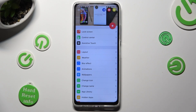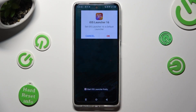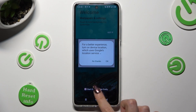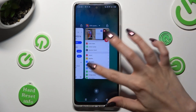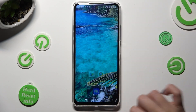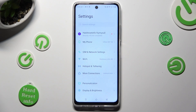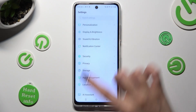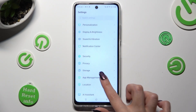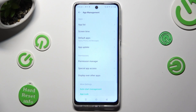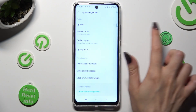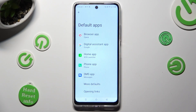Then close the Launcher app and go into Device Settings. In them, scroll down to Access App Management, click on Default Apps, and then Home App.